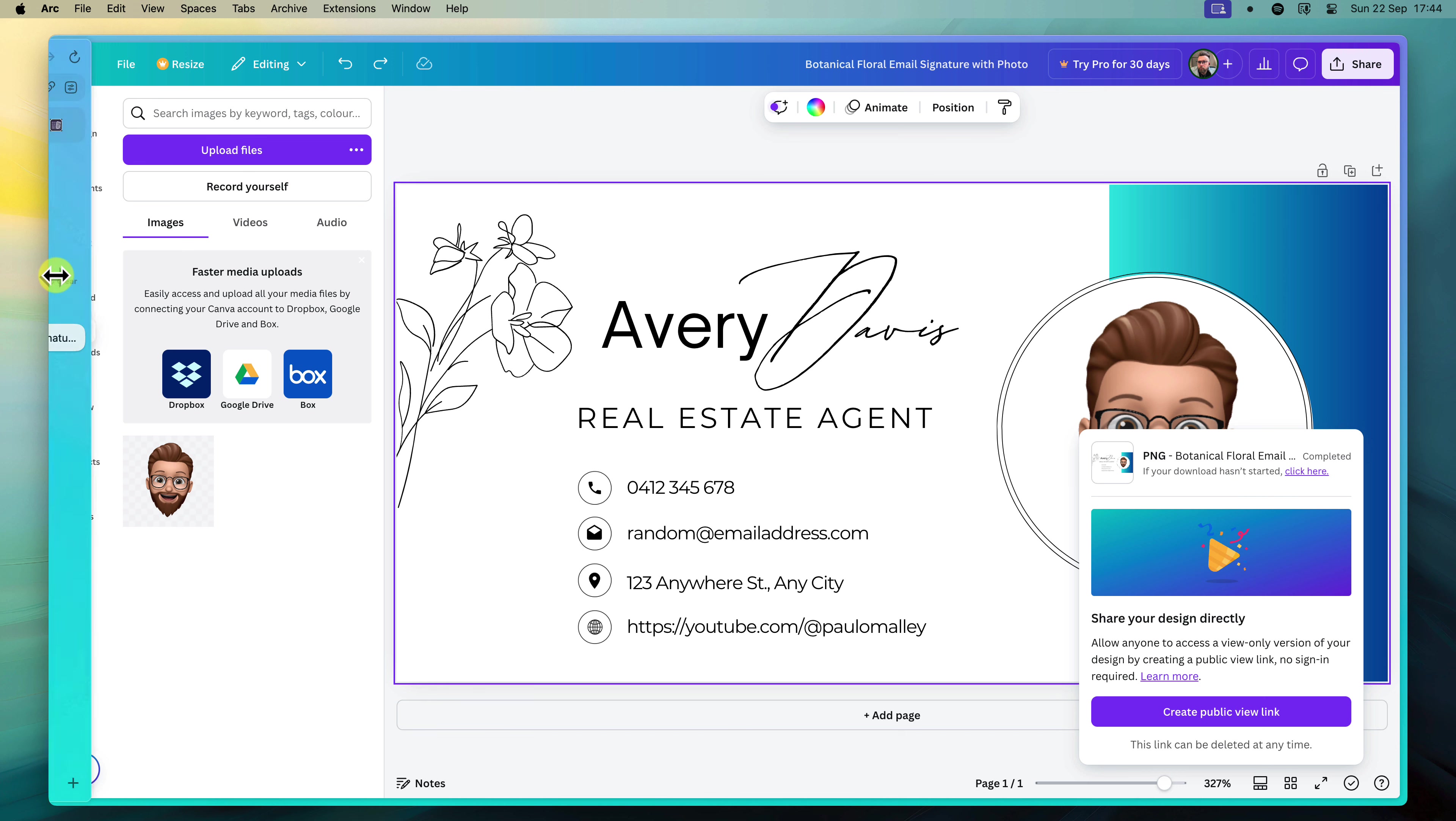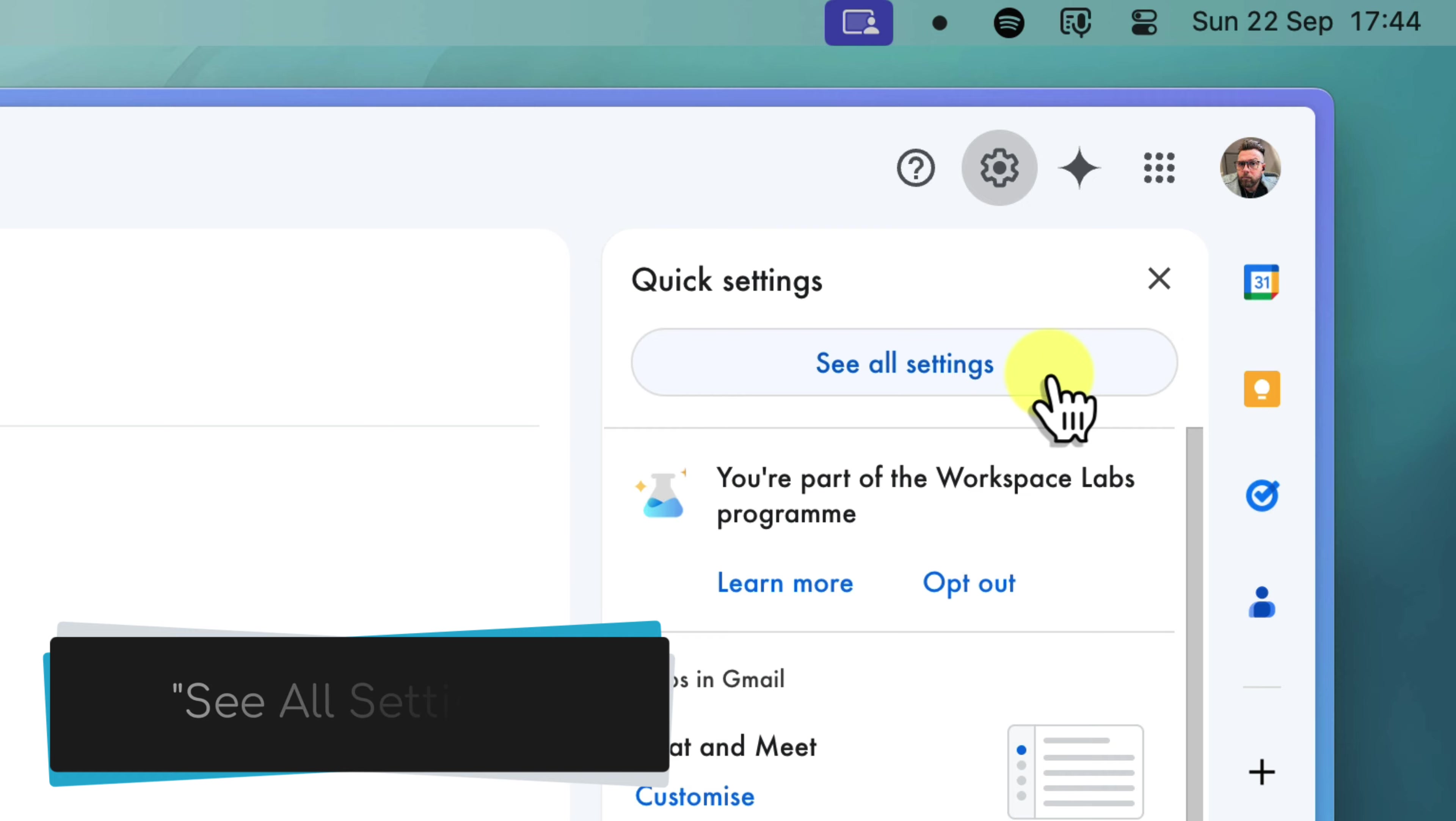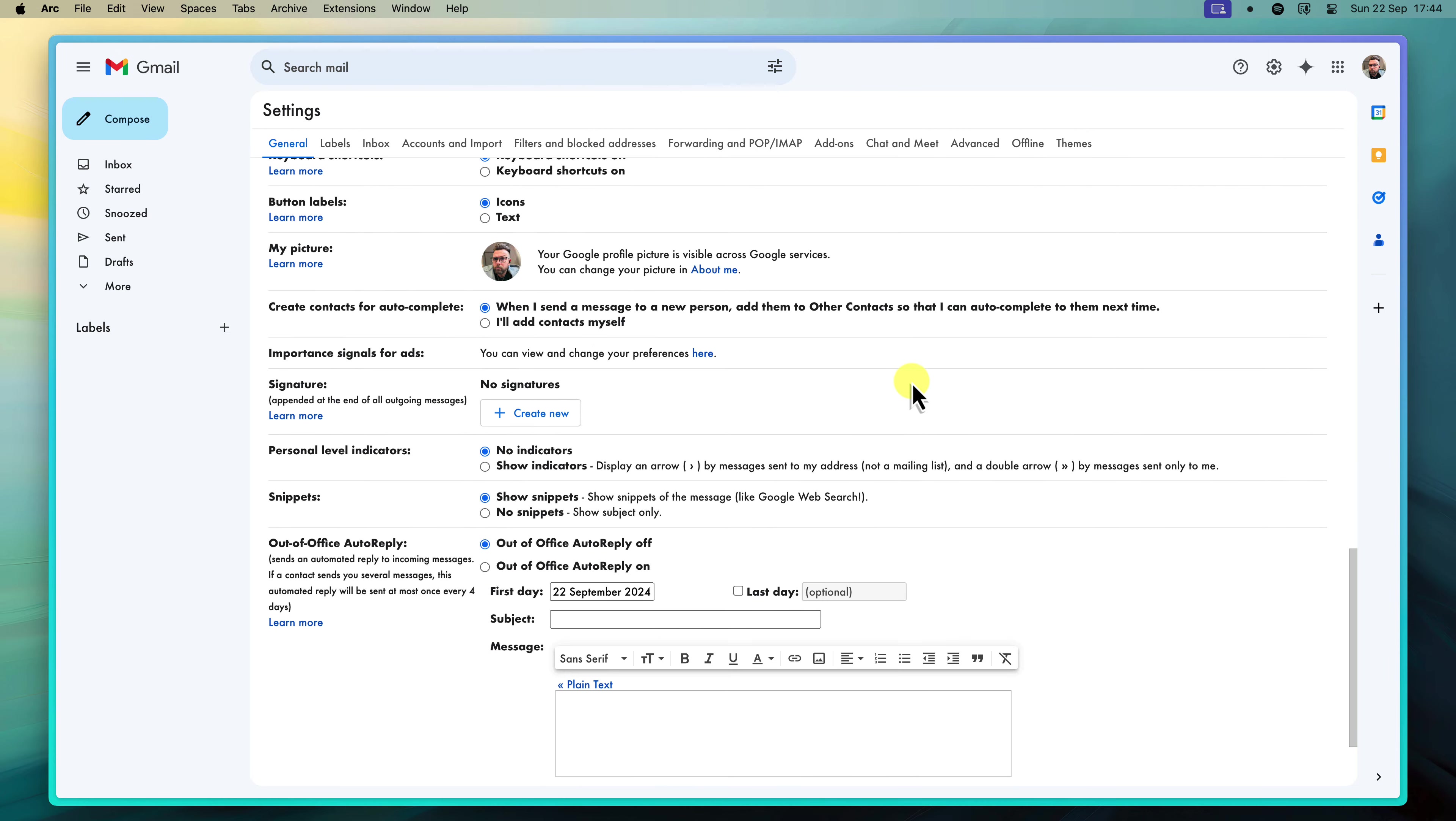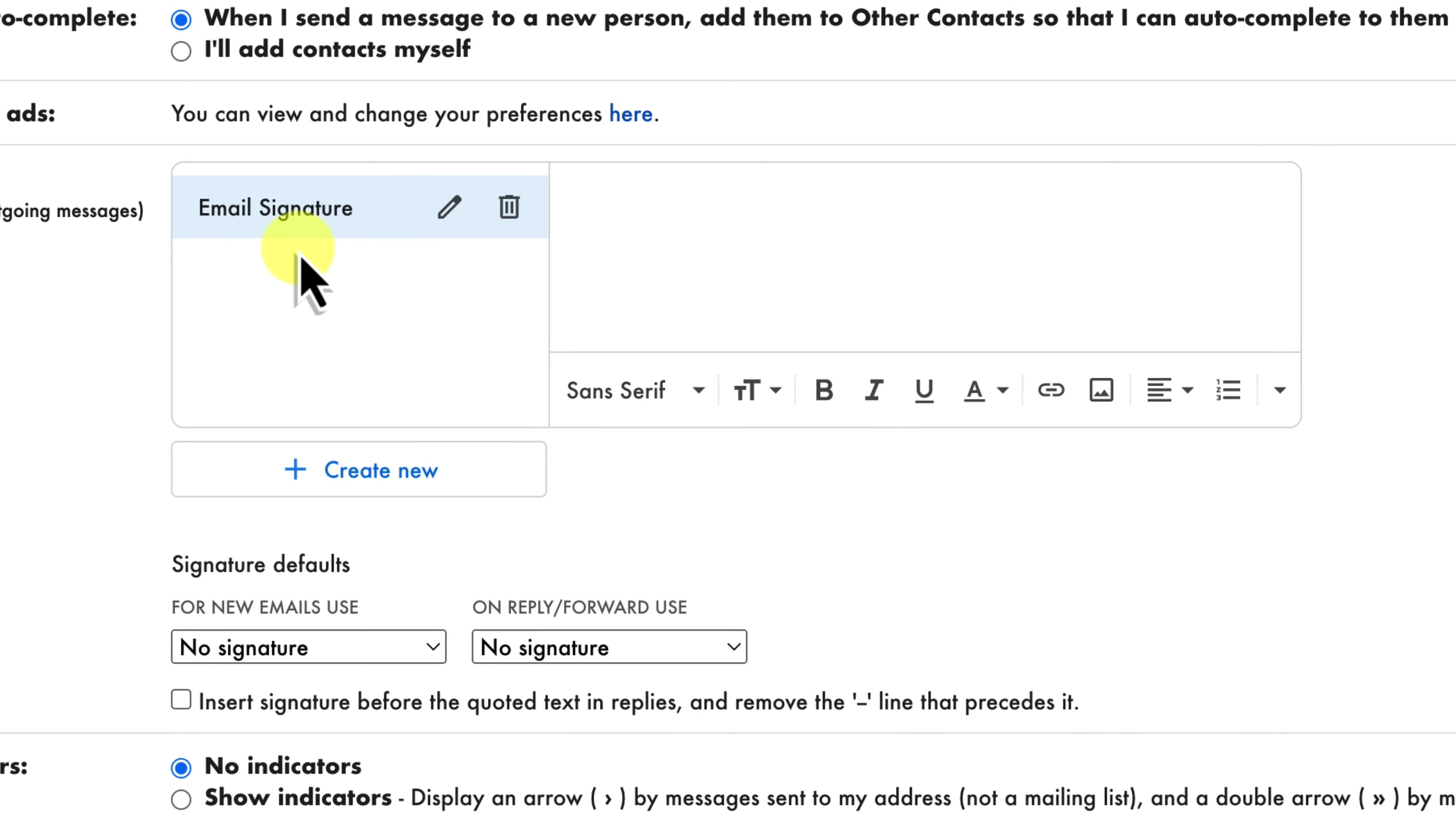Now that you have your signature ready, let's add it to your Gmail account. First, open your Gmail inbox and click on the gear icon in the top right corner to access the settings menu. From the drop down menu, select see all settings to open the full settings page. Scroll down until you find the signature section. Select create new to make your first signature. Be sure to name it something that is memorable to you. You can even have multiple signatures for different purposes.